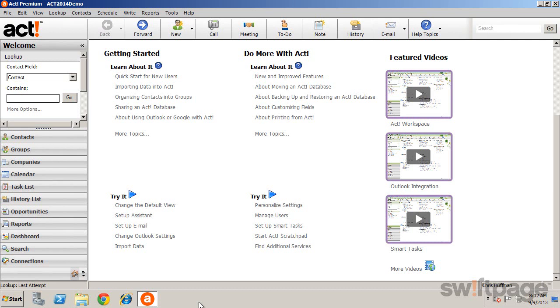Smart Tasks templates may be created, managed, and run by administrator or manager users. Standard users may edit existing templates and run Smart Tasks.